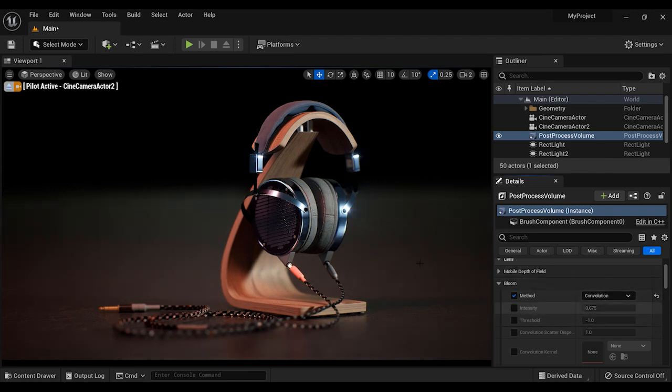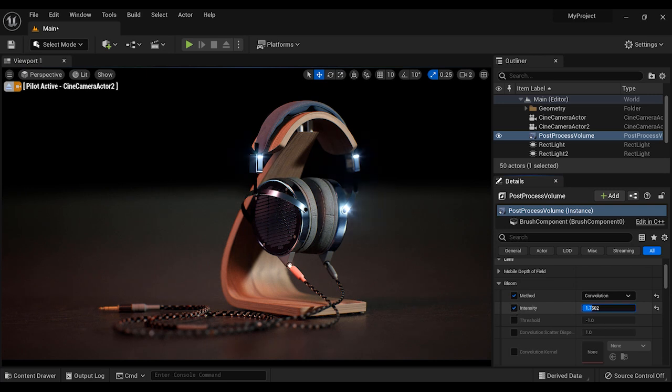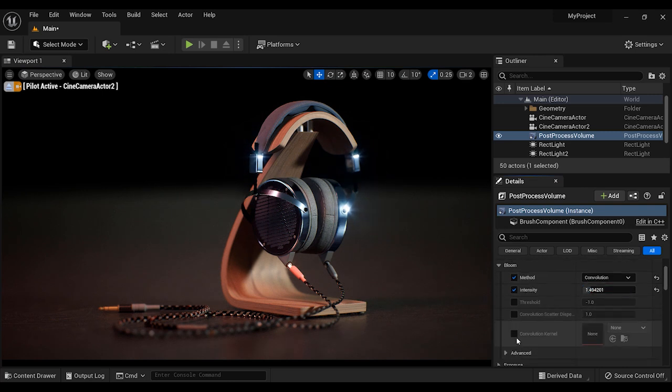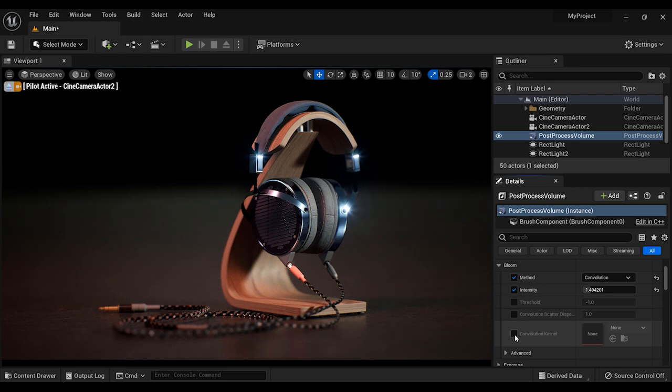And I highly recommend using this method if you want to add bloom effects to your project. So after that, let's set the intensity of this effect. And the next step is the convolution kernel.